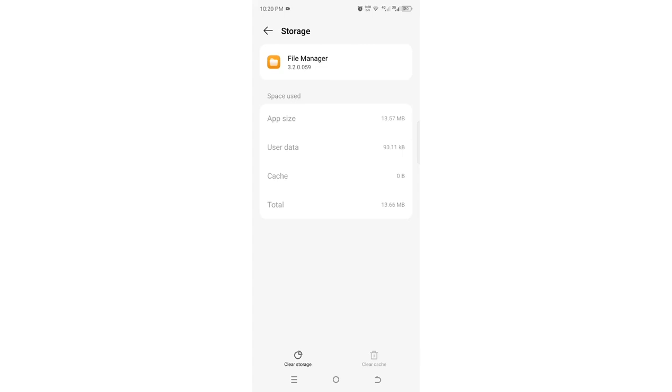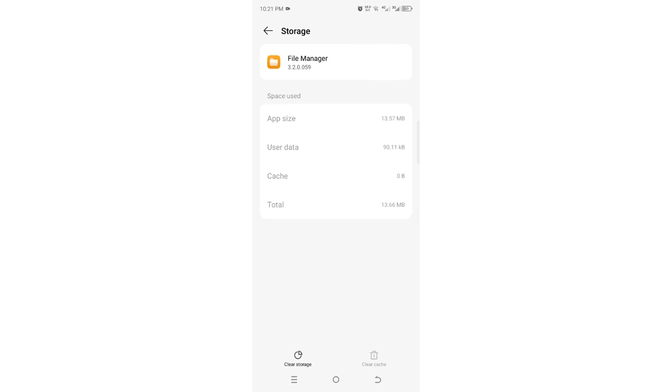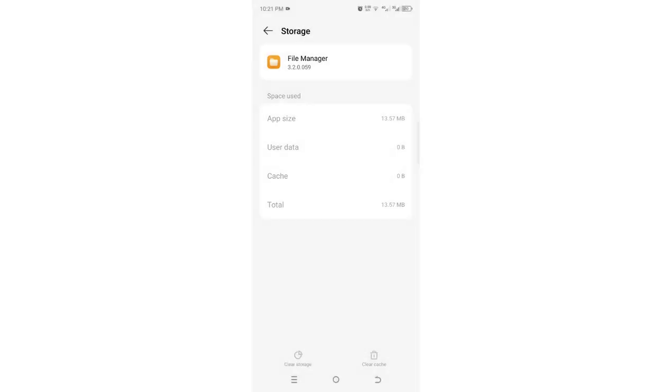In case that doesn't work, you can clear the storage. Be warned that you may lose some metadata, which I think is not significant. You can just choose to delete.